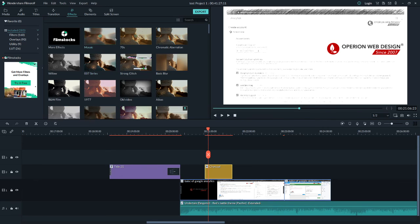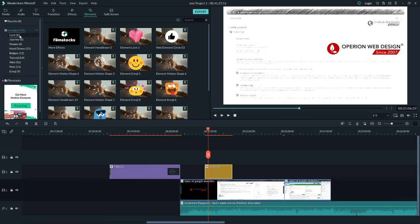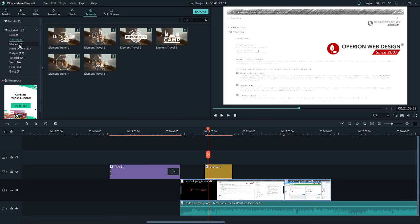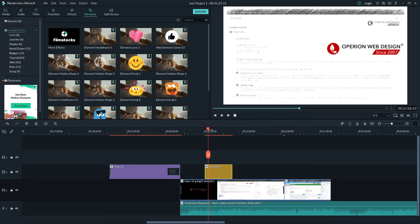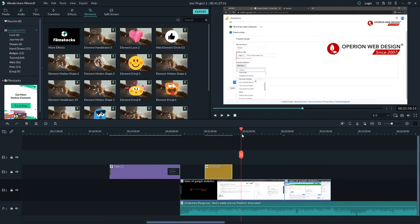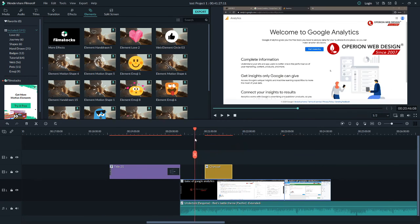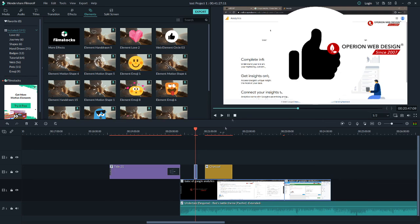After effects, let's go to Elements. You can browse and select the one you like, then add it to your video. Click play and the element will show up in the preview.